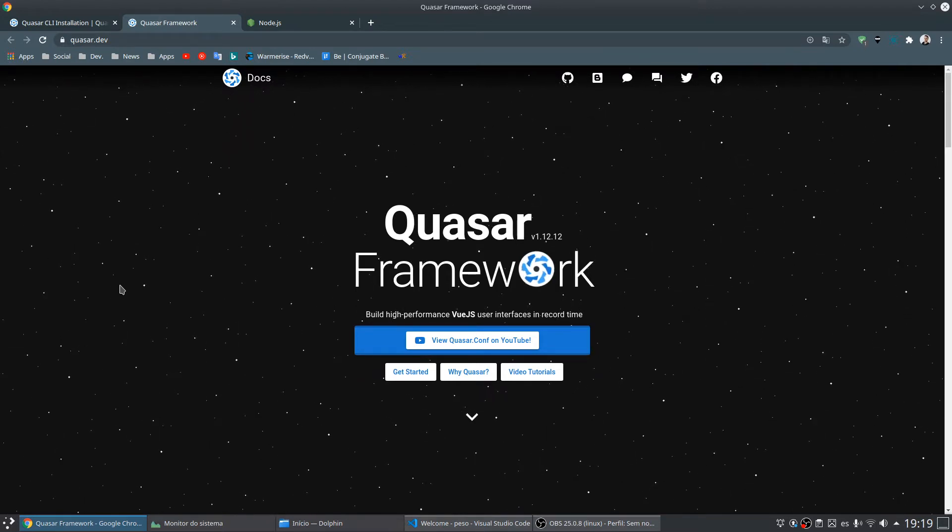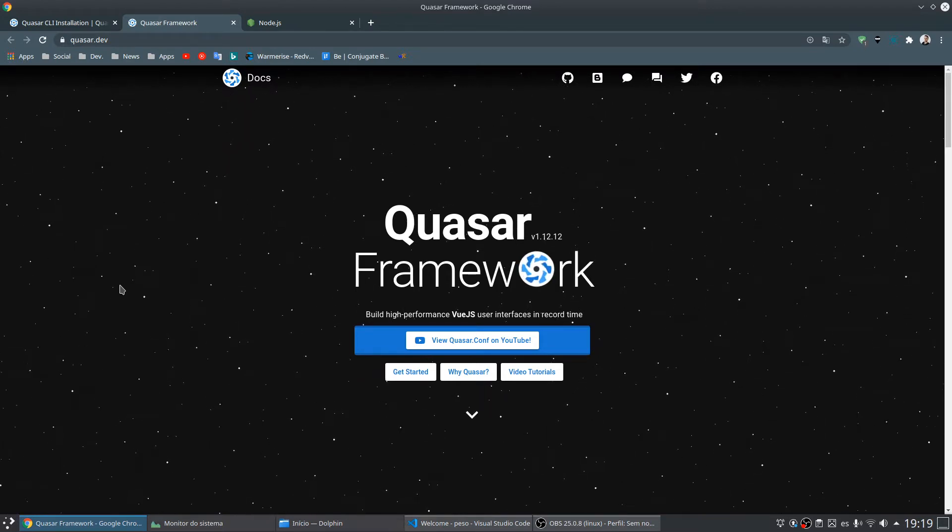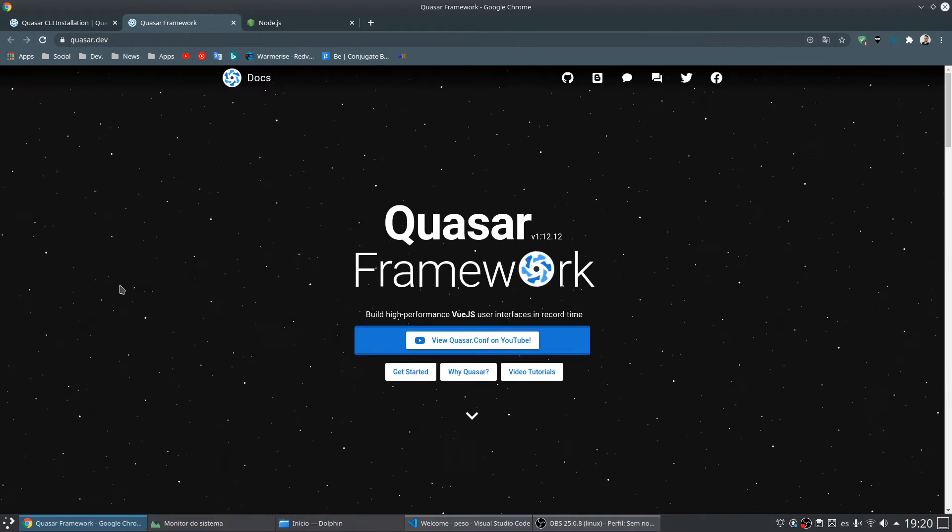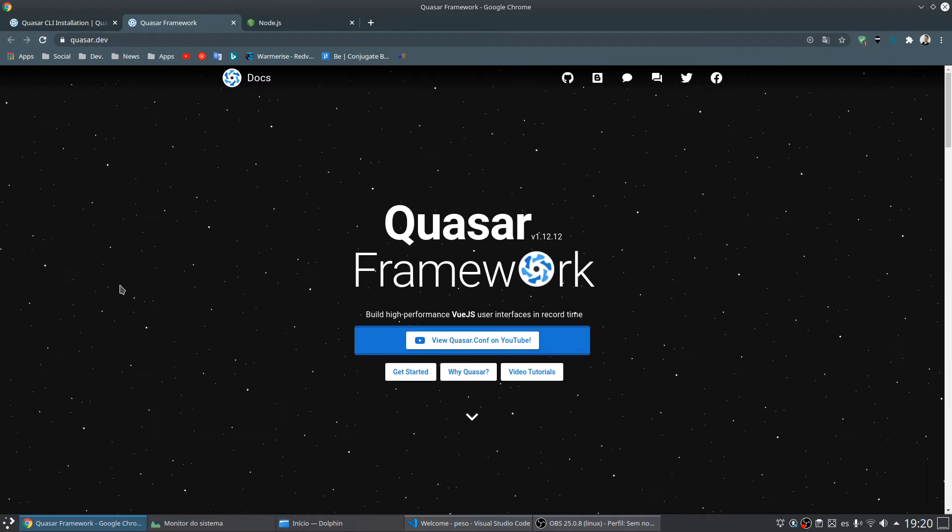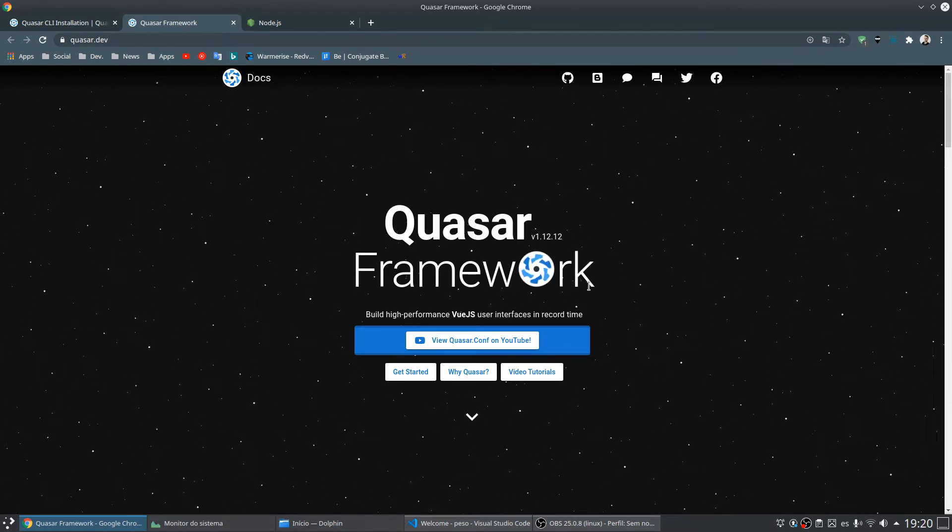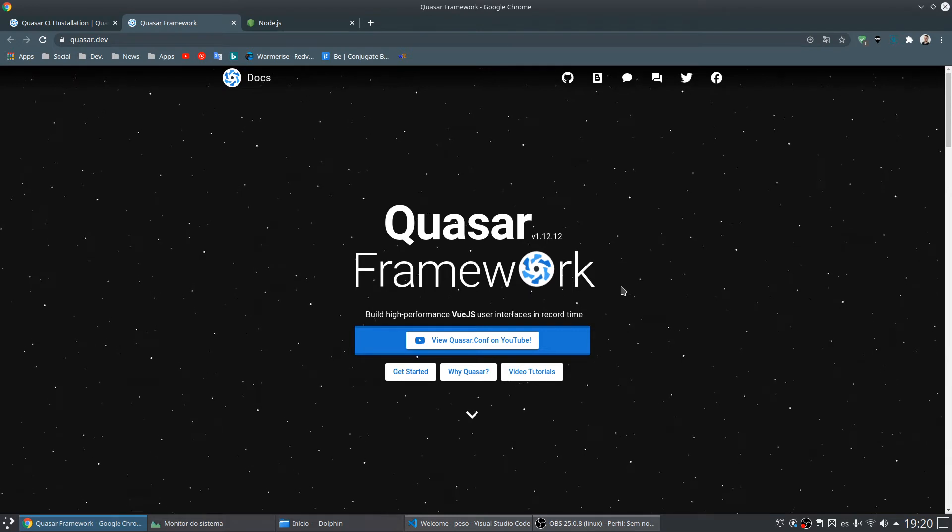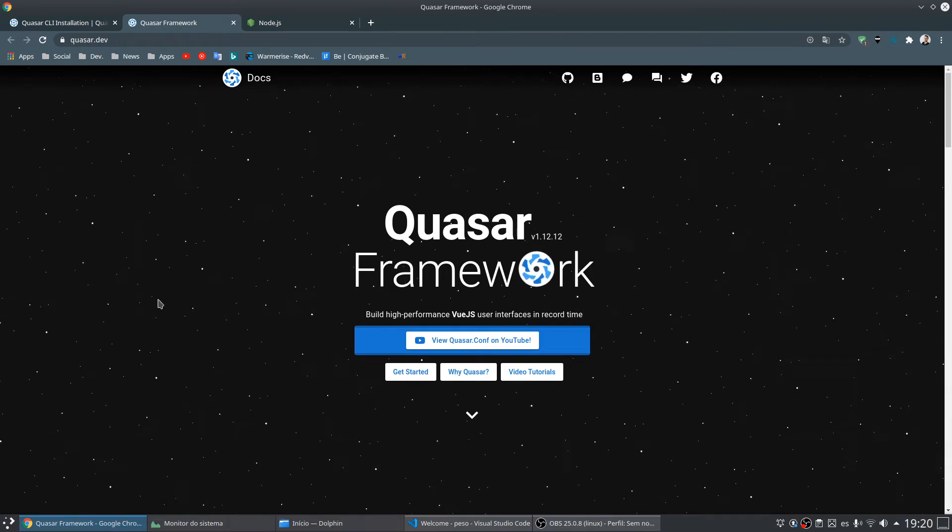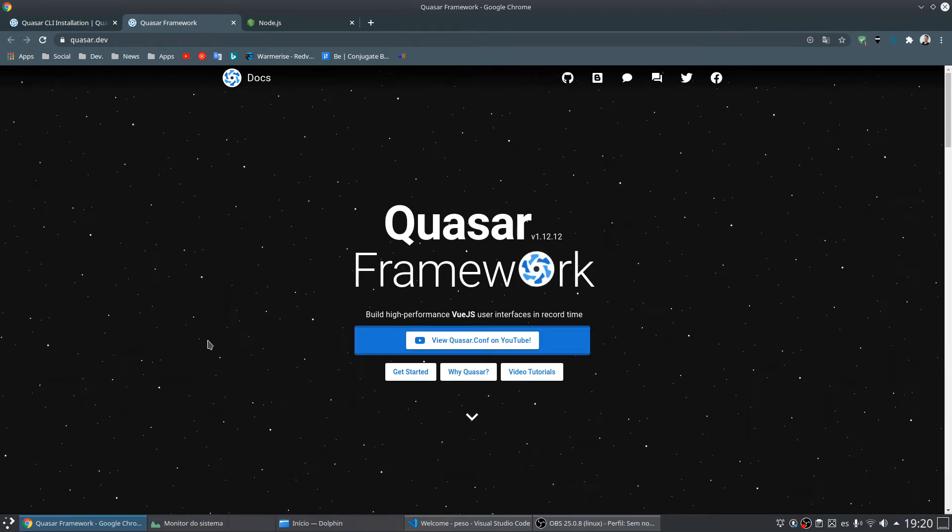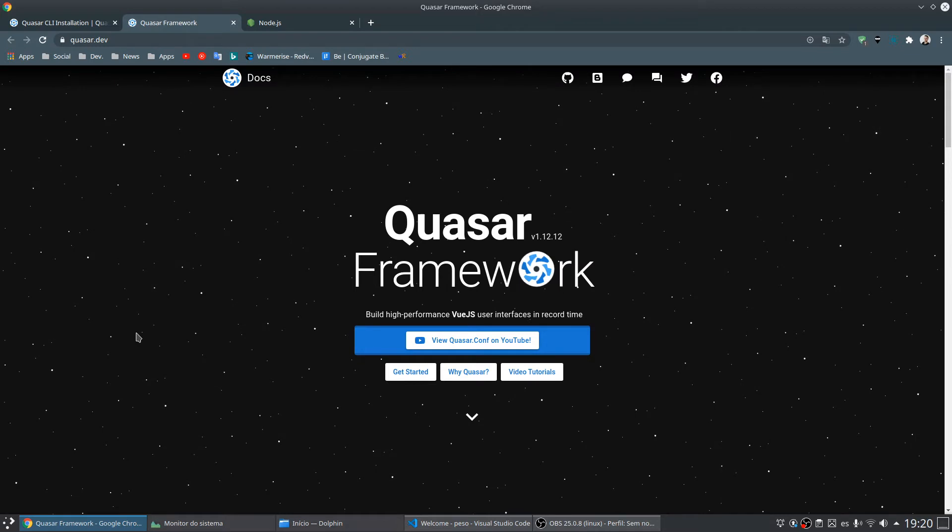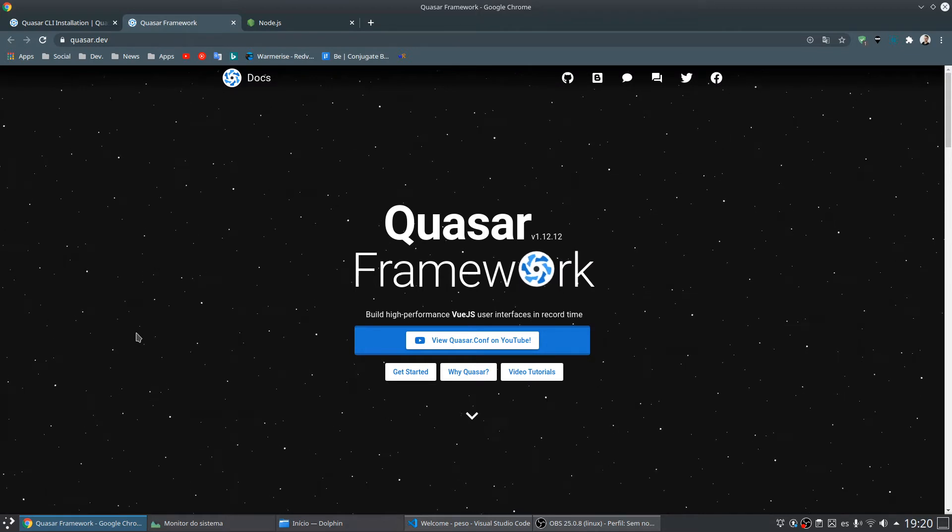In this video I will show you how to create an application using Quasar, an interface framework that uses the Vue.js framework.